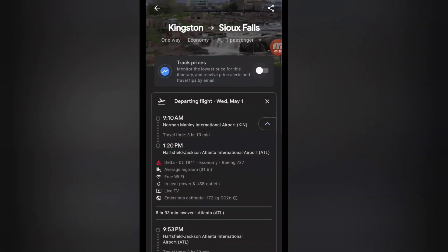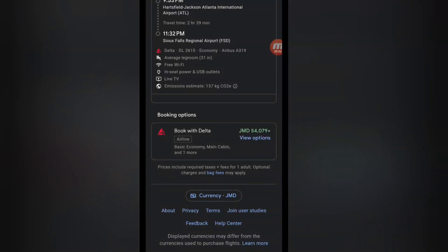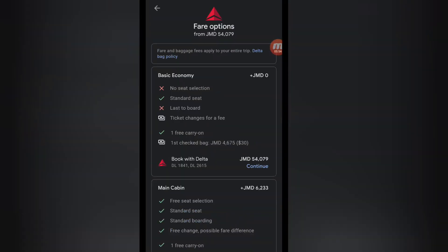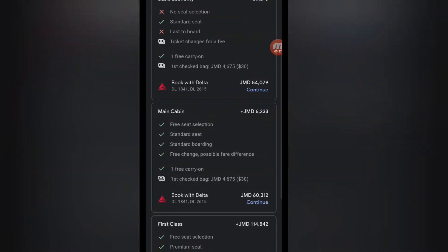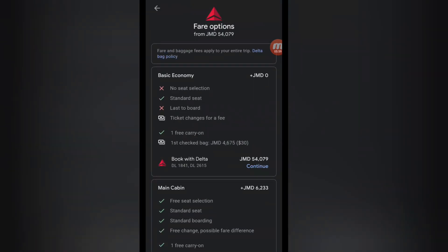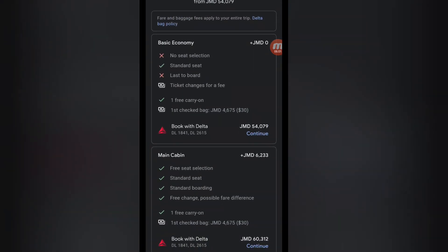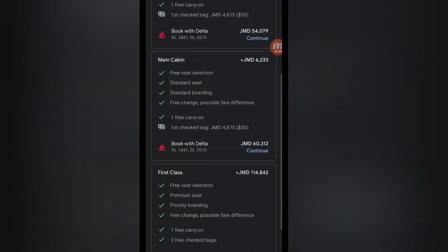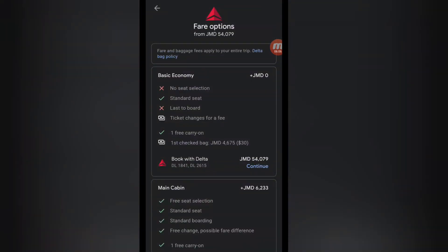You can also see baggage information and more details. To book, click 'View More Options' and it shows the different flight classes — Basic Economy, Main Cabin, First Class, etc. I'm going with Basic Economy since it's the cheapest option, so I click Continue and it takes me over to the airline website, which in this case is Delta.